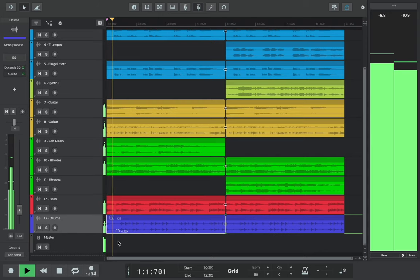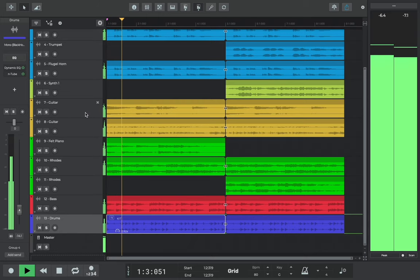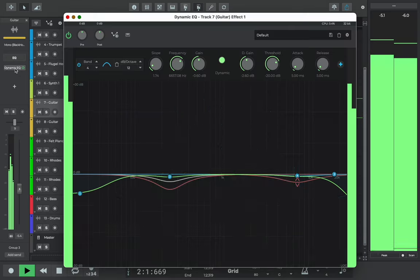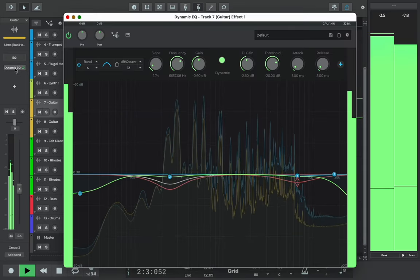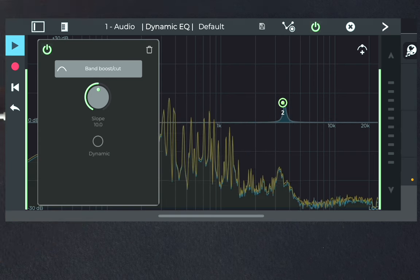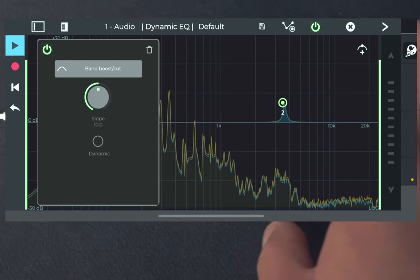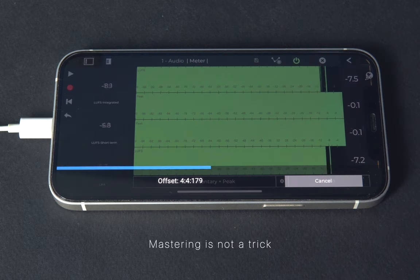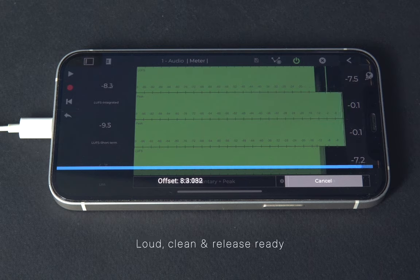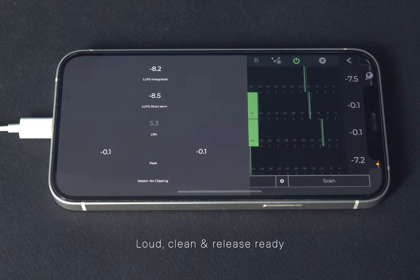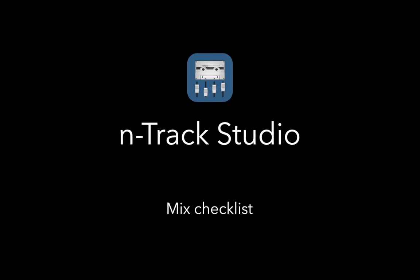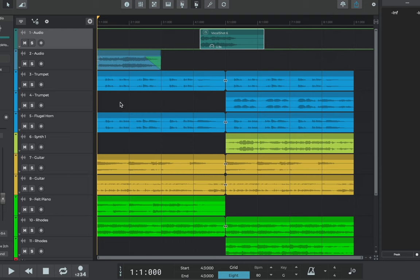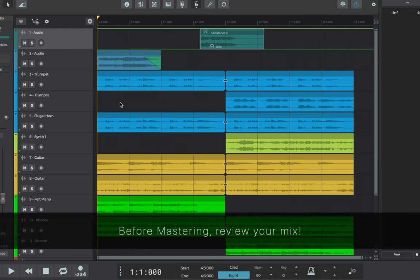Mastering can be a creative and musical way to add an extra dose of clarity, energy, or crispness to your mix. What it shouldn't be is a trick that takes a bad mix and magically makes it loud, clean, and release-ready. Before moving to mastering, be sure to review your mix.